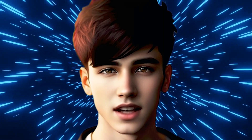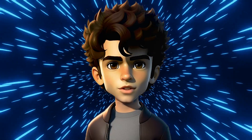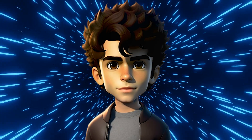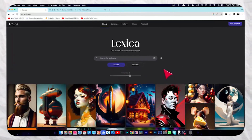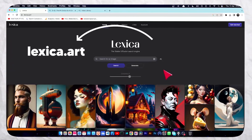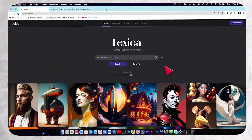If you want to create videos like this, then you're in the best place. In order to create these kinds of videos, first you need to create a character.